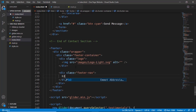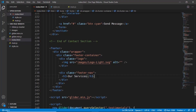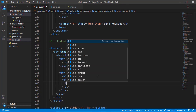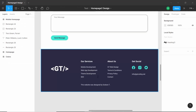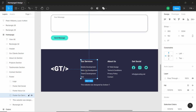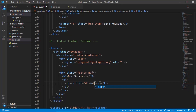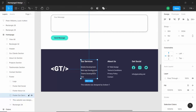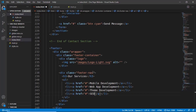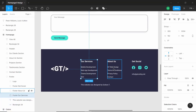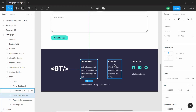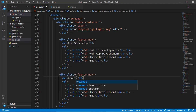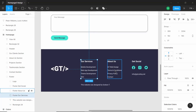Inside the footer-nav we'll have an h3 with the text 'Our Services', then an unordered list with list items containing anchor tags for the service links. I'll quickly add these links to the design. Our first footer nav is done. Now we have one more, so let's copy this and paste it. The next one is 'About Us' with its own set of links, which I'll add now.